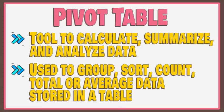We can use it to group, sort, count, total, or average data stored in a table. It can rearrange data by making columns into rows and rows into columns.